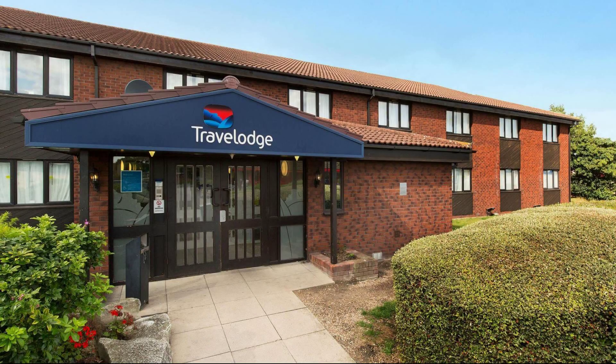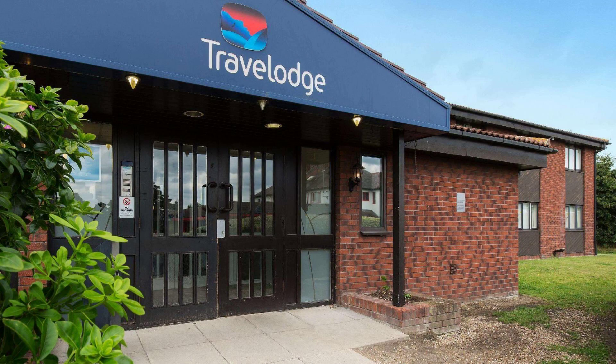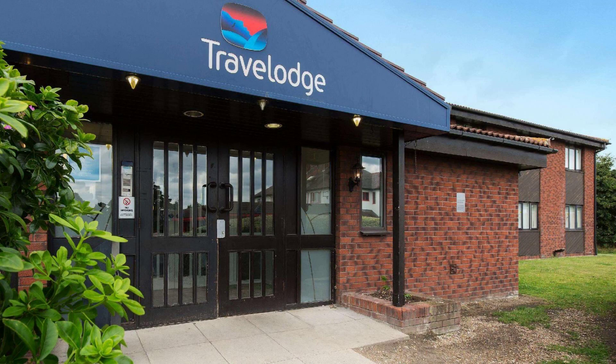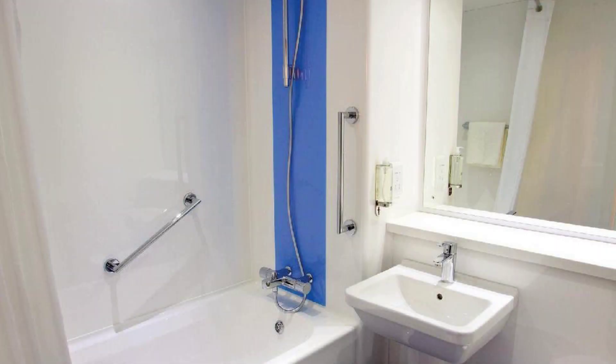Check-in time in this hotel is 3 PM. Check-out time is 12 PM.